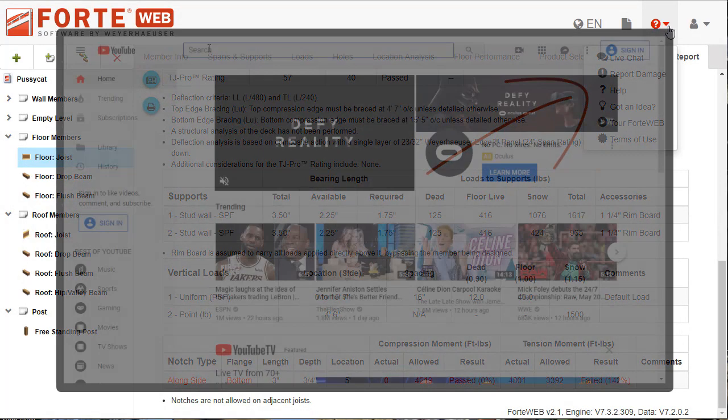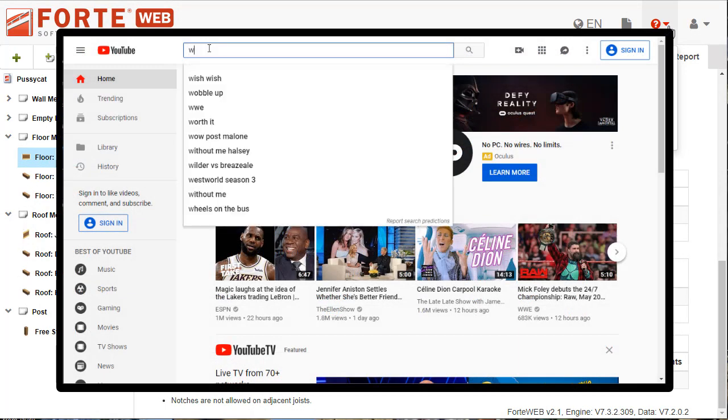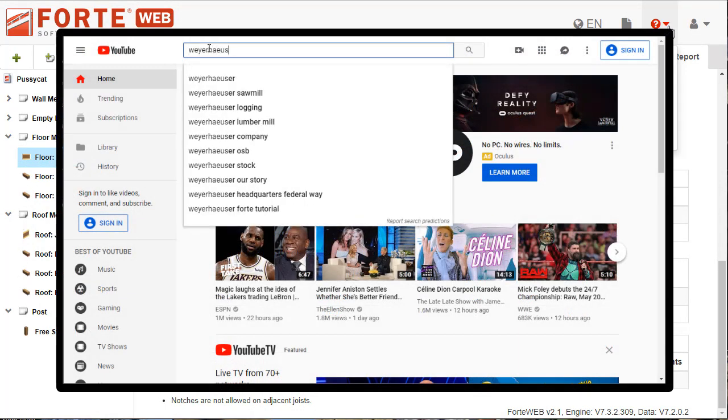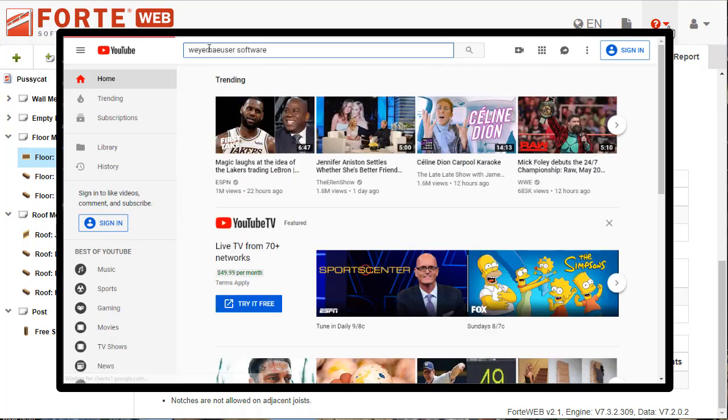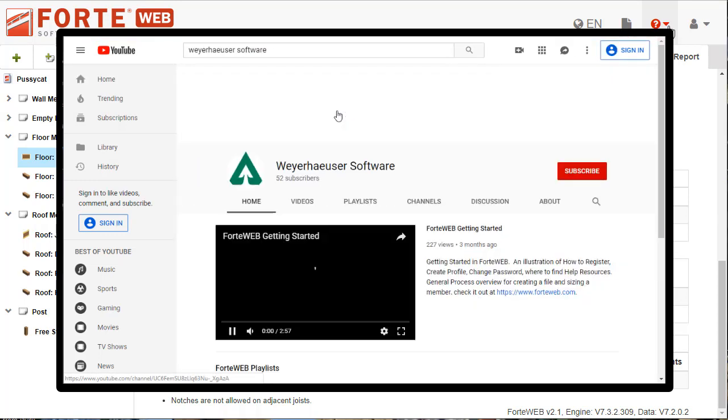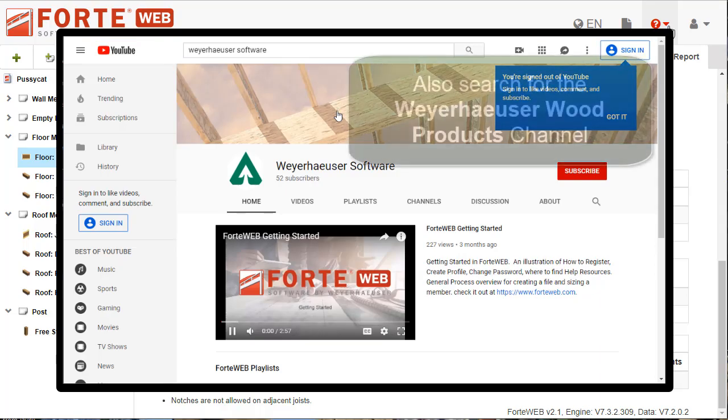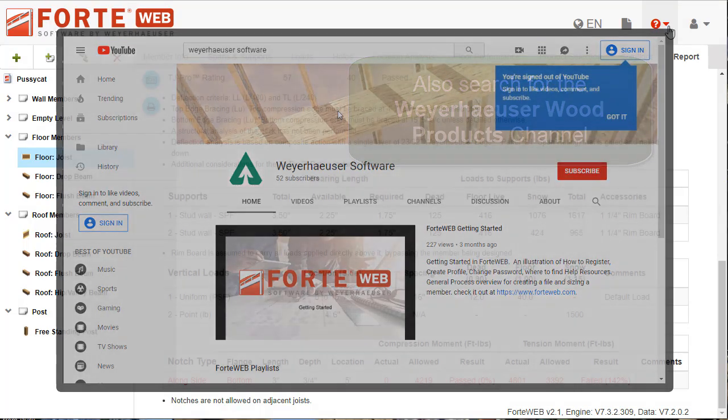You can also check out our Weyerhaeuser Software YouTube channel to see more what's new videos for ForteWeb software. We hope you'll take advantage of the exciting new features in ForteWeb. Thank you for choosing Weyerhaeuser Software.